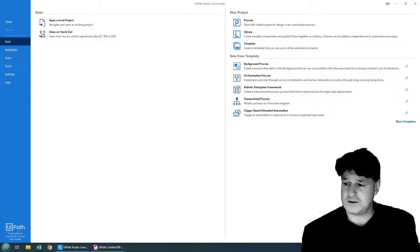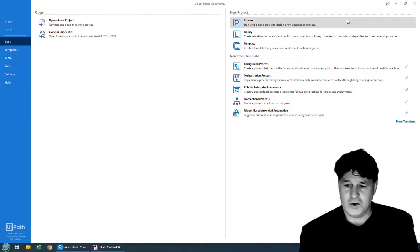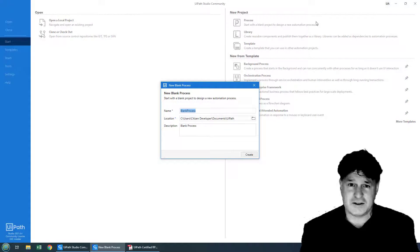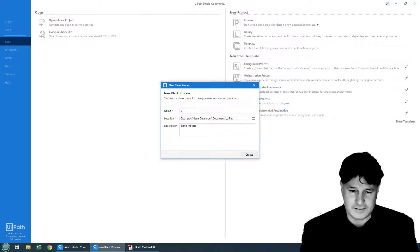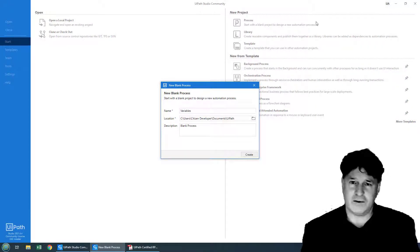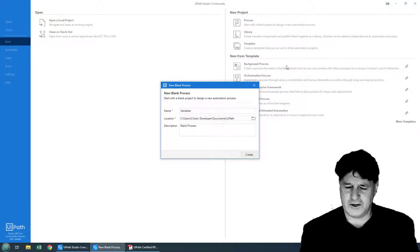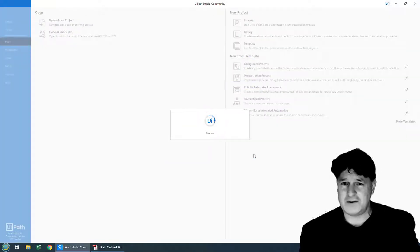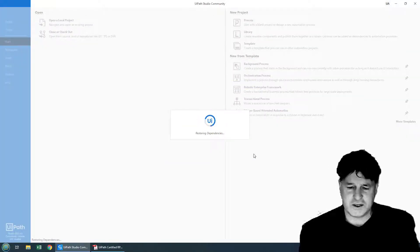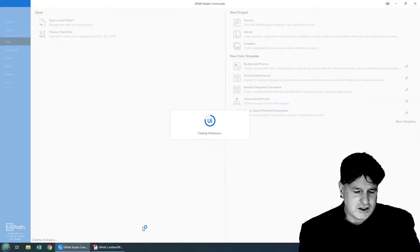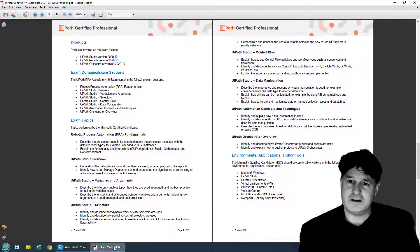And so to explore variables, I'm going to create a new process in UiPath Studio, and I'm going to call it variables. I know it's not a very creative name, but I'm not a very creative person.